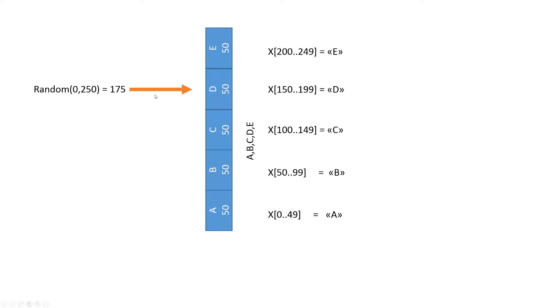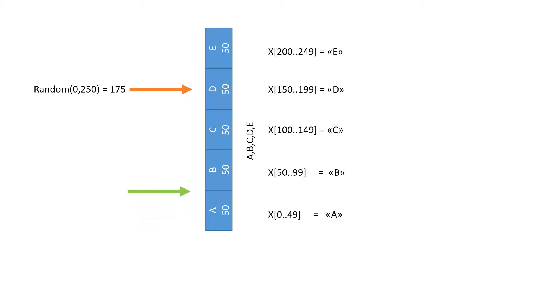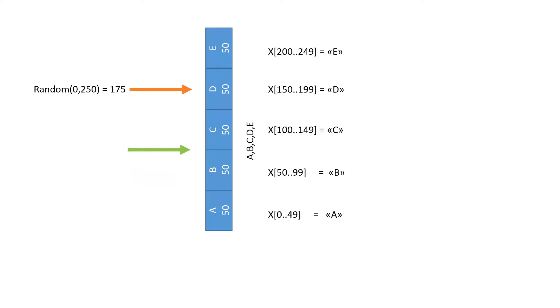Our algorithm now has to find out to which letter this red pointer points. We start with our green pointer at the bottom and add up all probabilities we encounter. At the first step we add the probability of A which is 50.